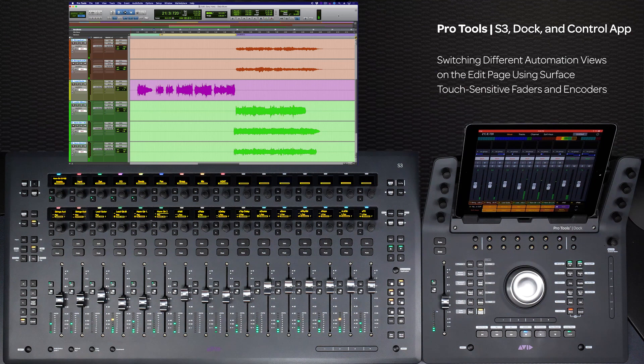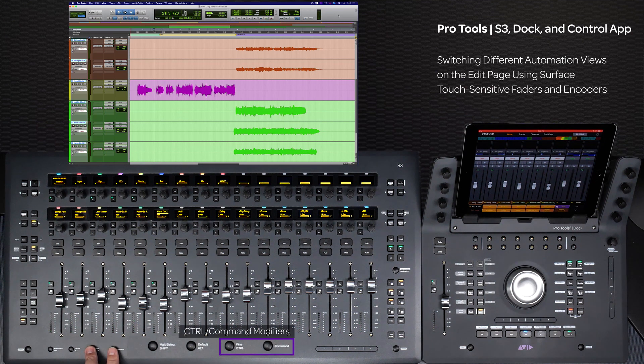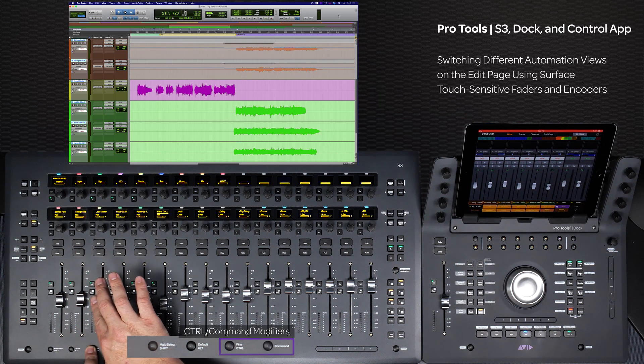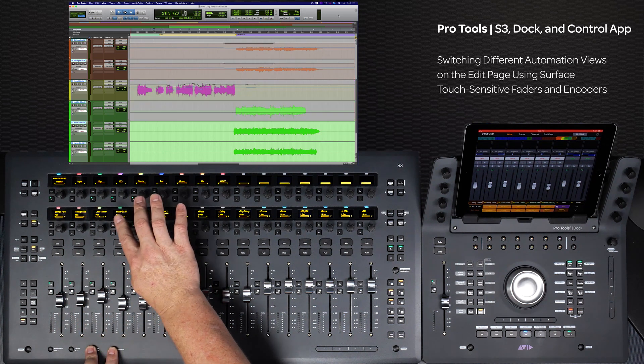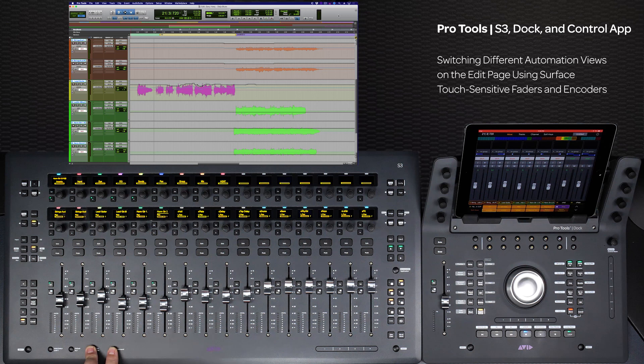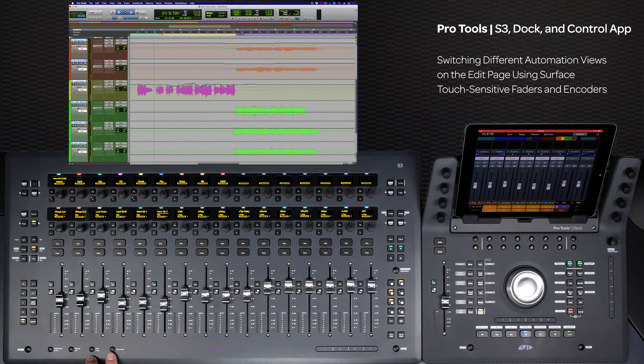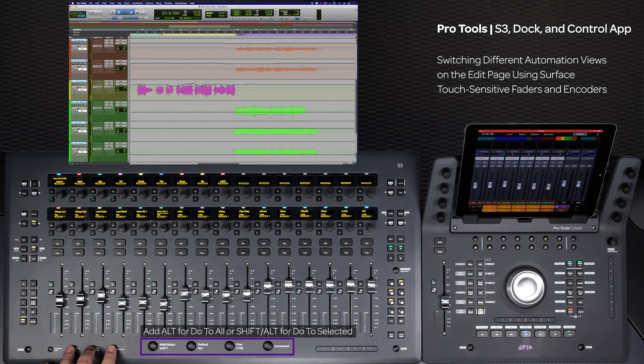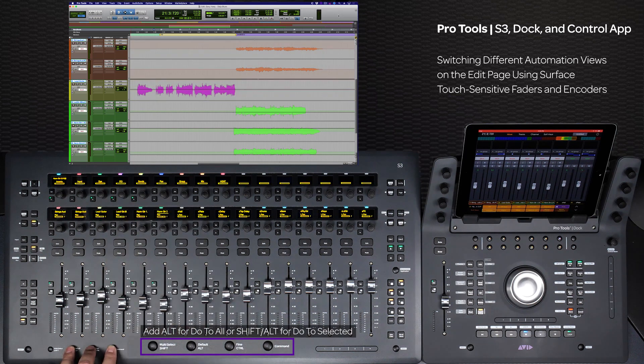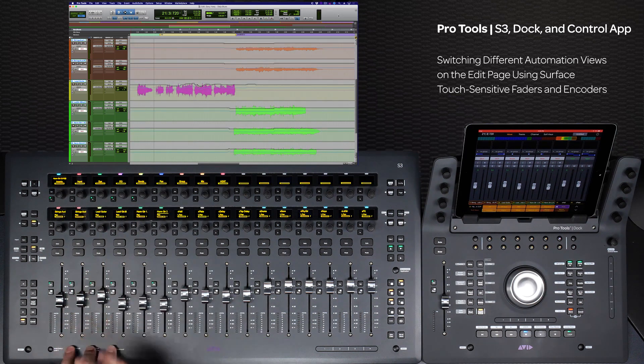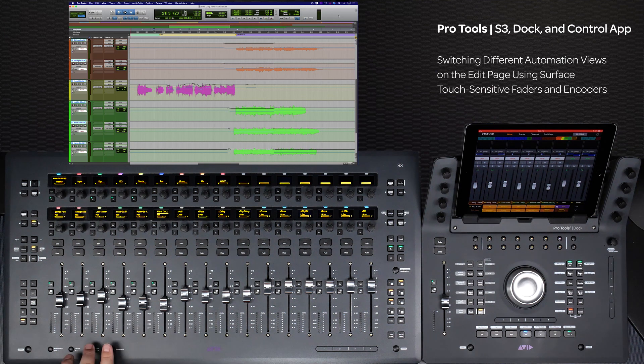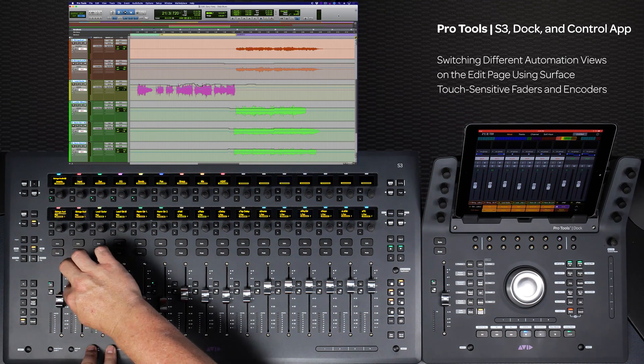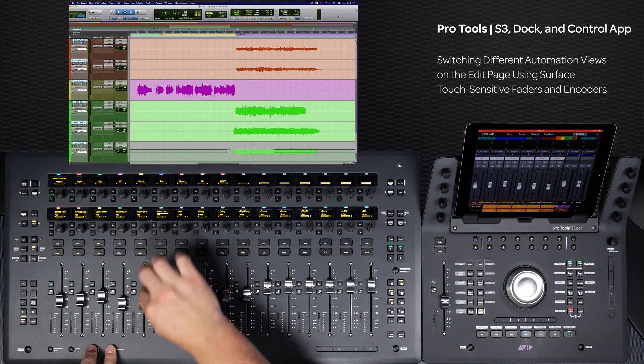If you want to view the automation data that was just written to the track, just hold down the Control and Command modifiers on the S3 and touch the fader or encoder that you want to view. The automation playlist for that parameter on that track will show on the Edit page. You can use the Do to All or Do to Selected modifiers to switch all or selected tracks to a particular automation playlist. Press the Select switch along with the Control and Command modifiers to switch back to Waveform view.